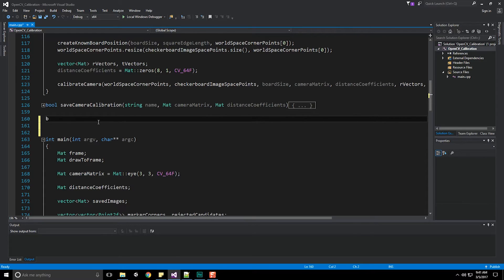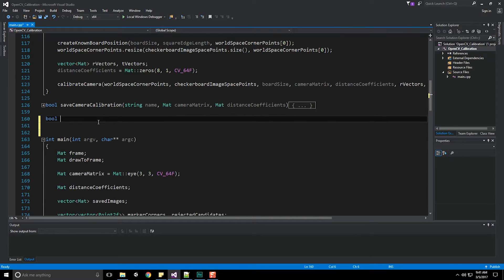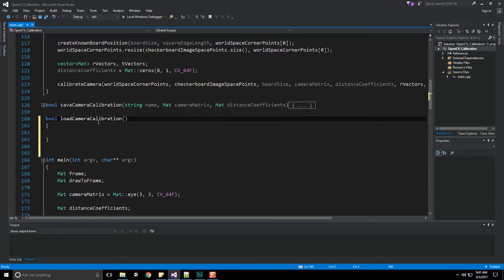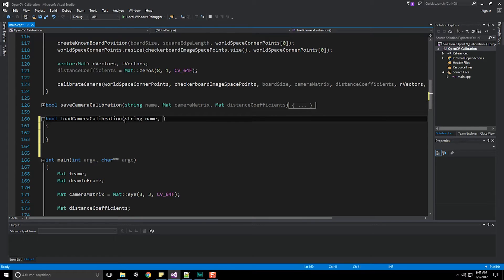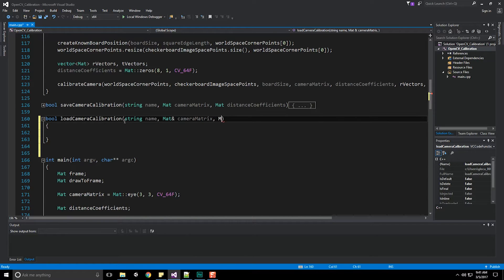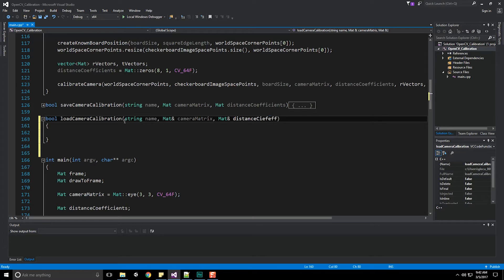Let's start with bool load camera calibration. Same thing as before, we need to know where that file is located so we have a name which is a string type, then a reference to a matrix object which we're going to populate with information. And of course the last thing is another mat object which is our distance coefficients. We're basically doing the exact opposite of what we did before.